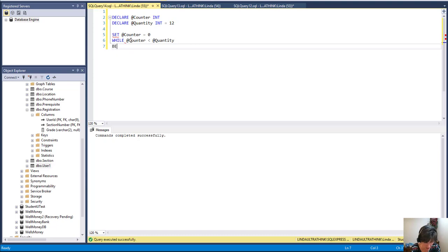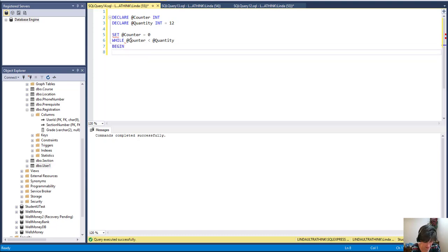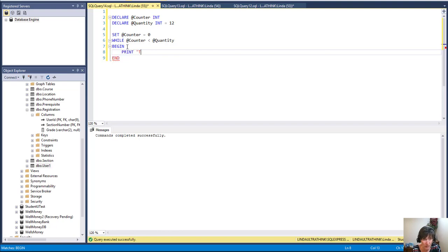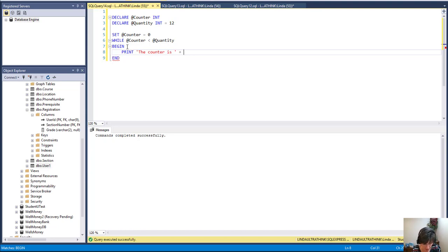Now I'm going to do a couple things in here, so I'm going to use a begin and end statement, and then inside here I can choose the things that I'm going to do. So I'm going to simply print, and let's do 'the counter is,' and let's just record the value of it and print it out.